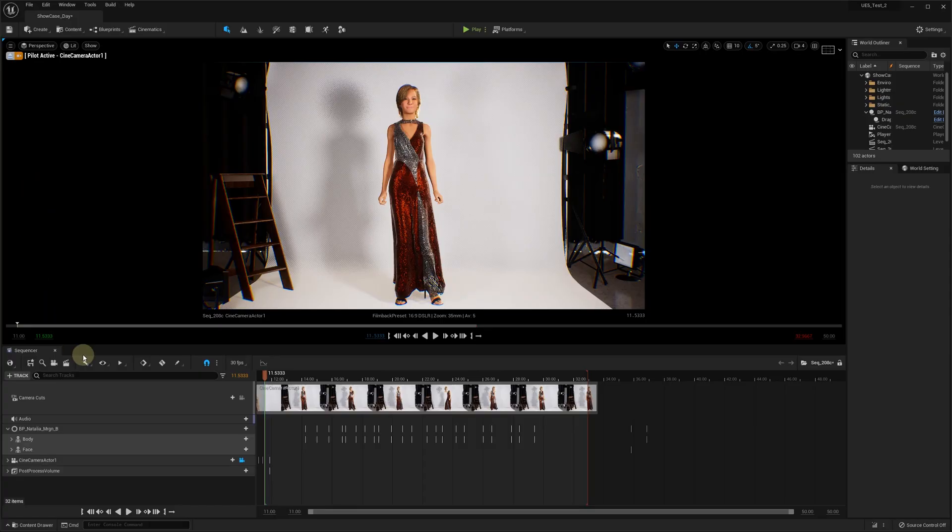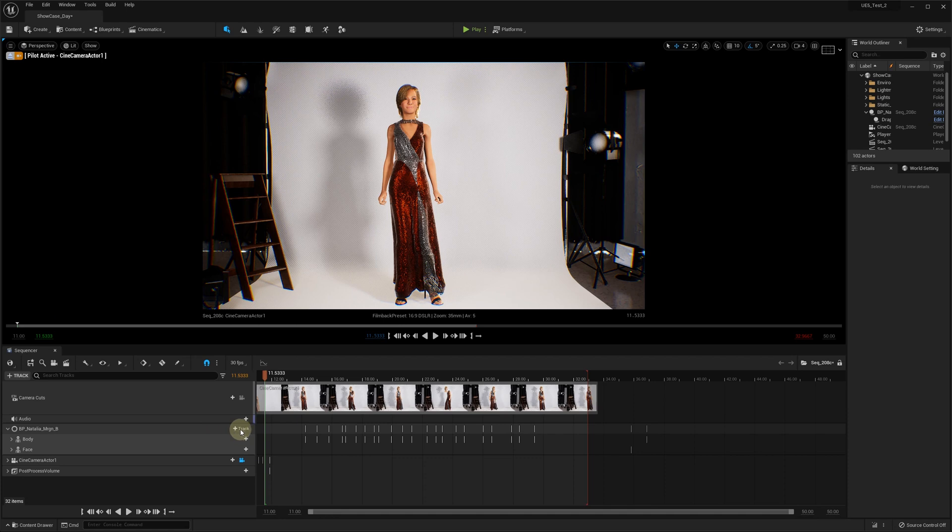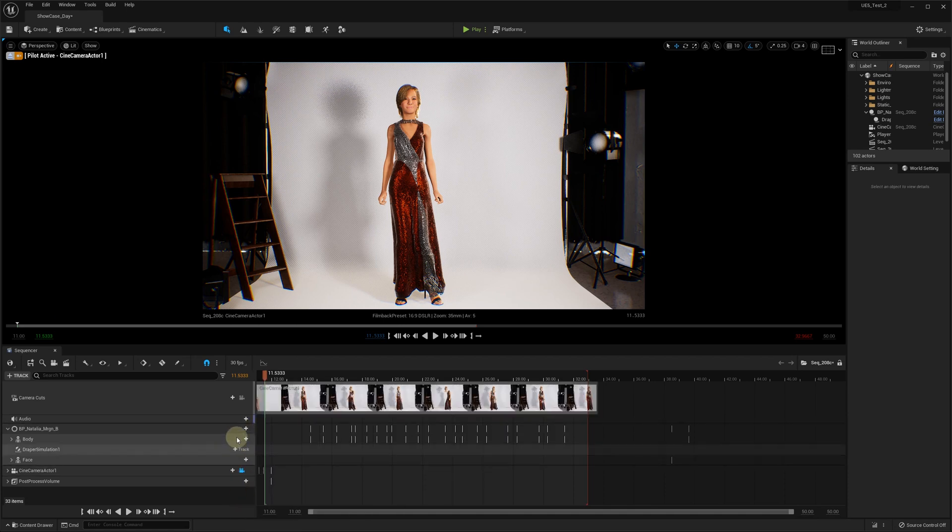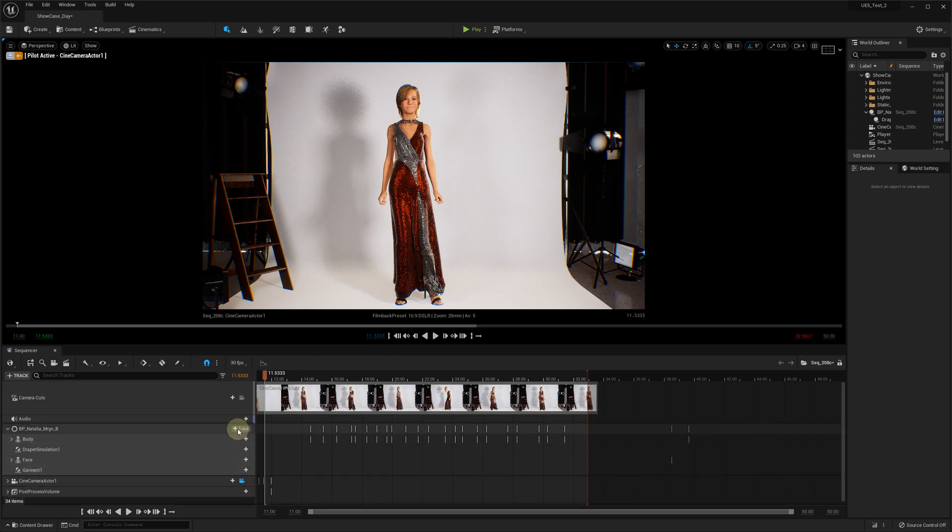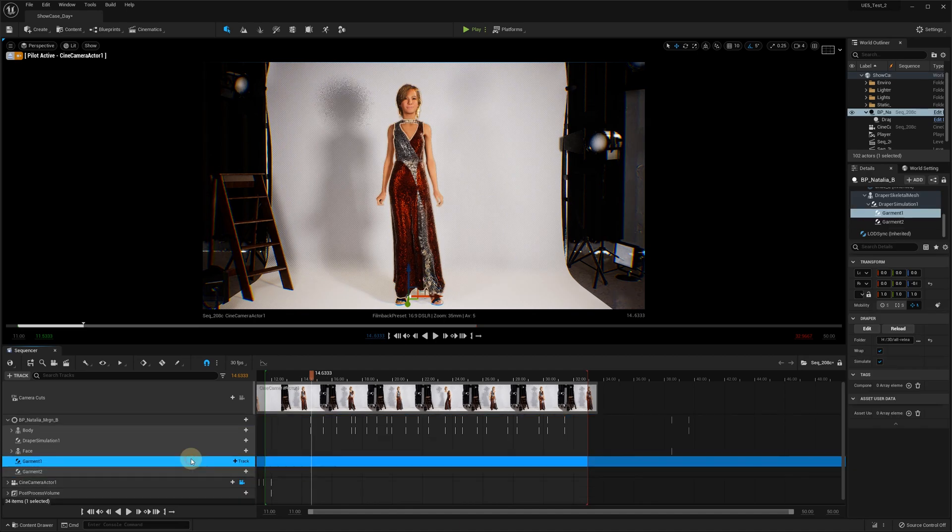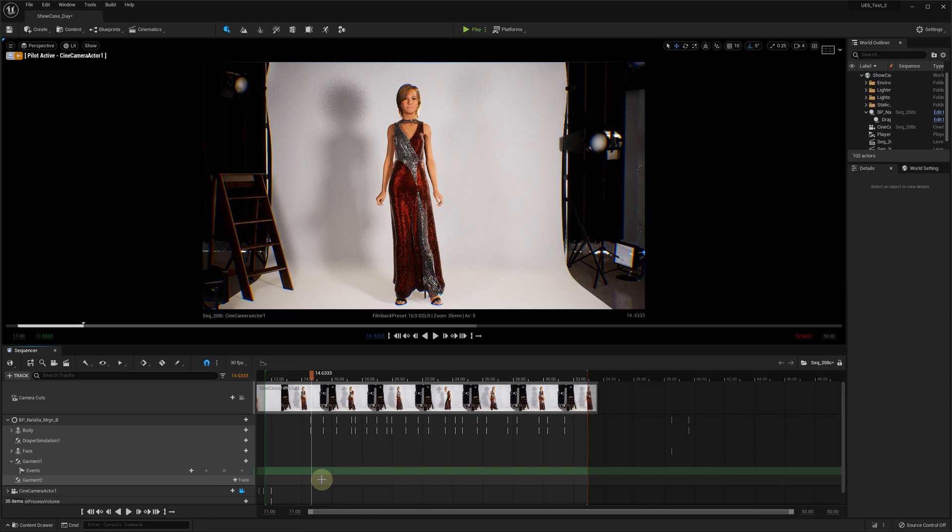Here is an example of how you can create special effects with the Draper cloth simulation, such as fast modeling with fast clothes changing in sequencer. In order to do this, we need to add the Draper simulation and Draper garment components tracks to our meta human model in sequencer. Now let's add a trigger event track to each of these components and add the keys where we want to change the clothes.